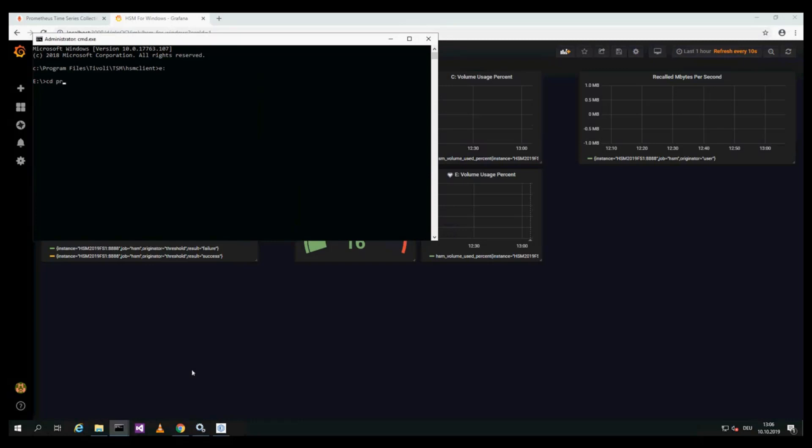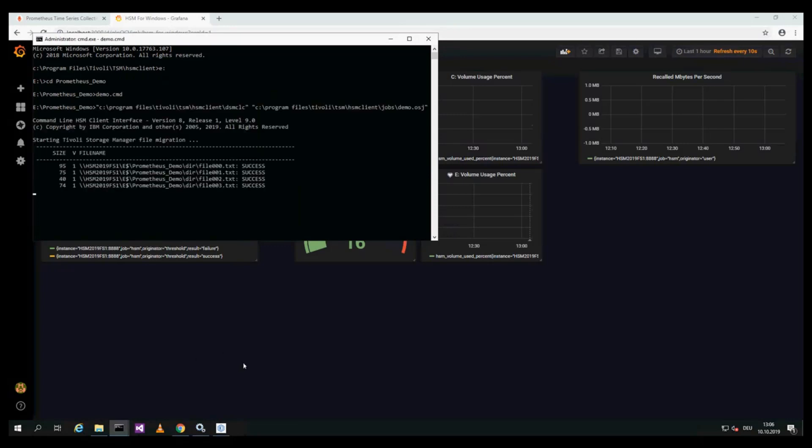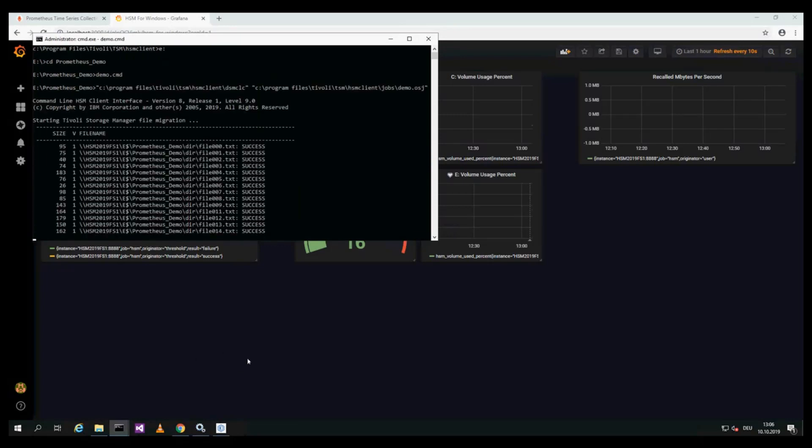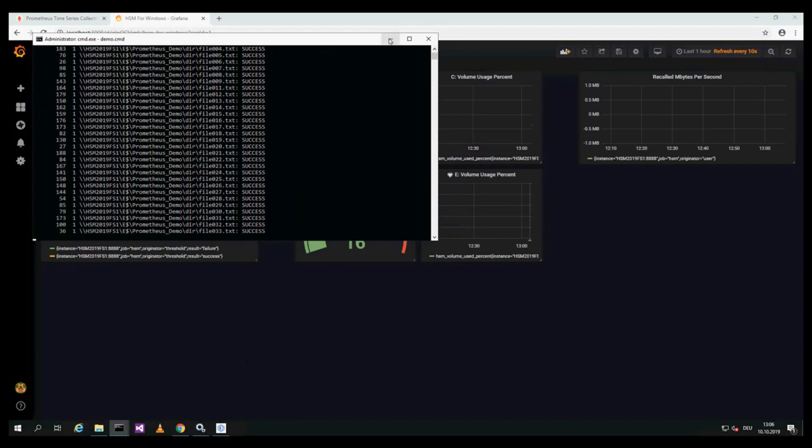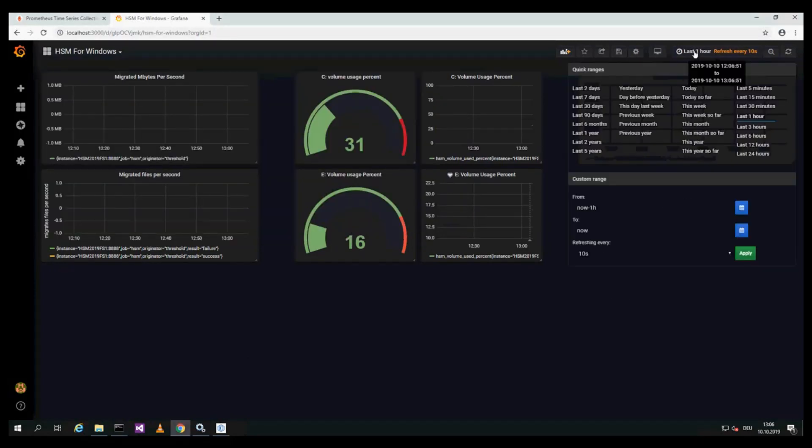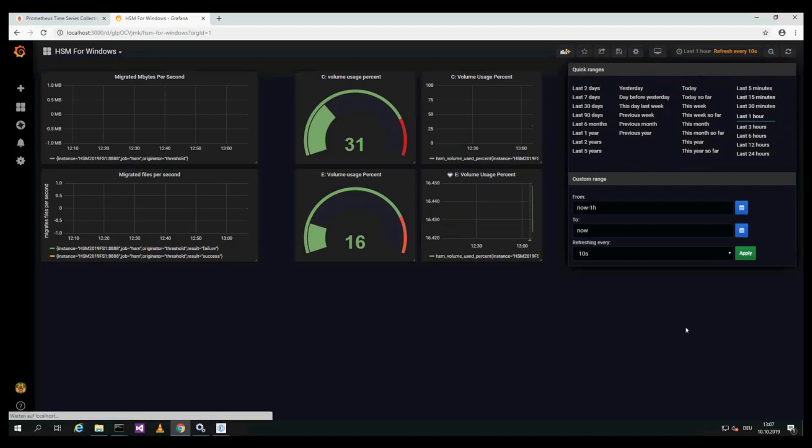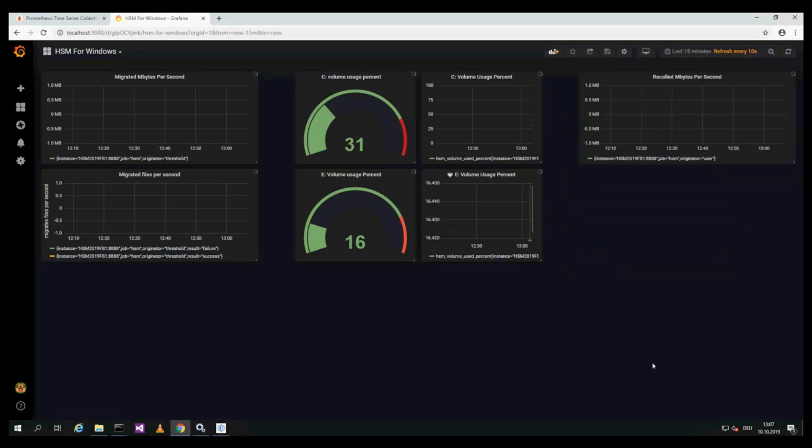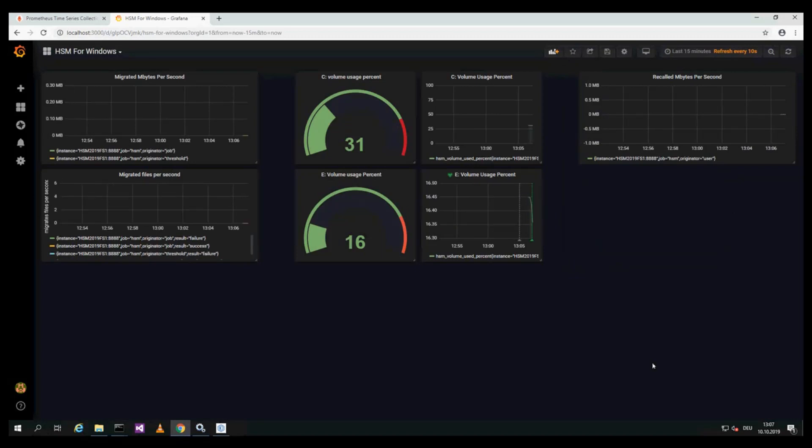A job is started, or a script file that migrates files and recalls files, so that we get values and metrics. Change to last 15 minutes and you can see that some data points are occurring for migration. On the right side, this diagram, the first data points are showing up.